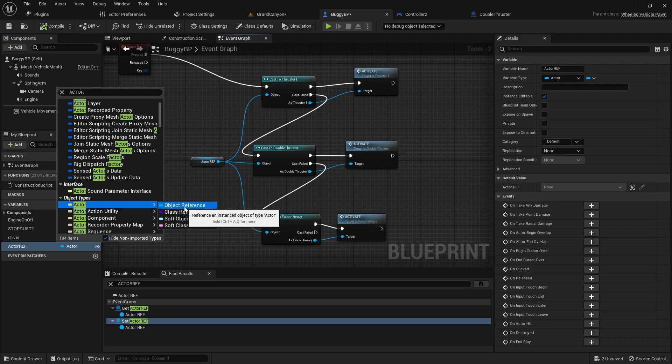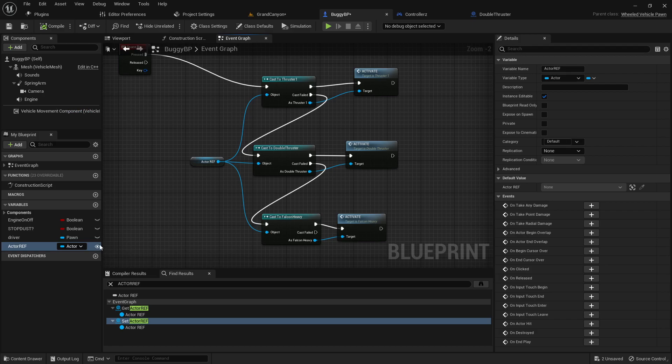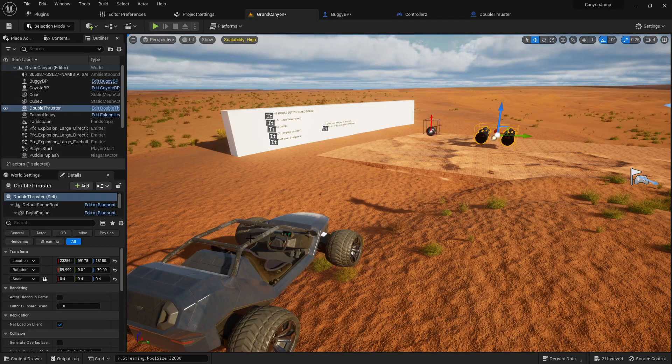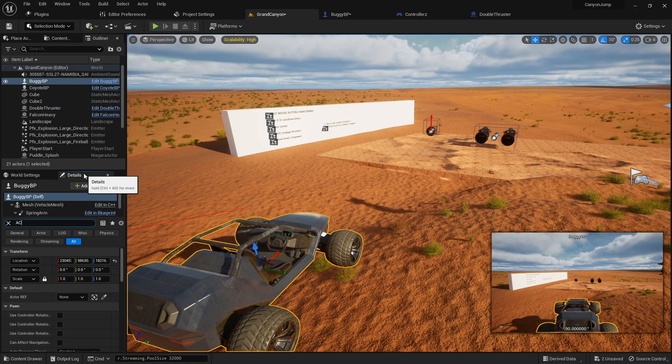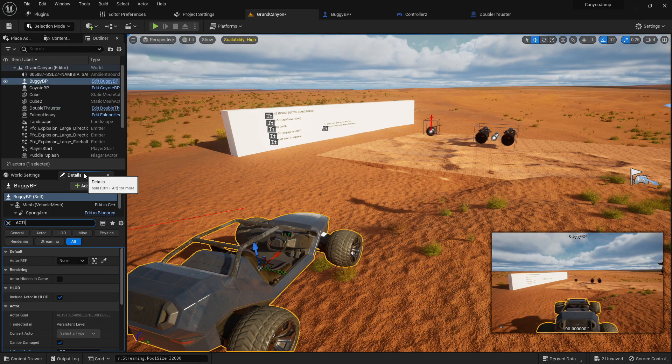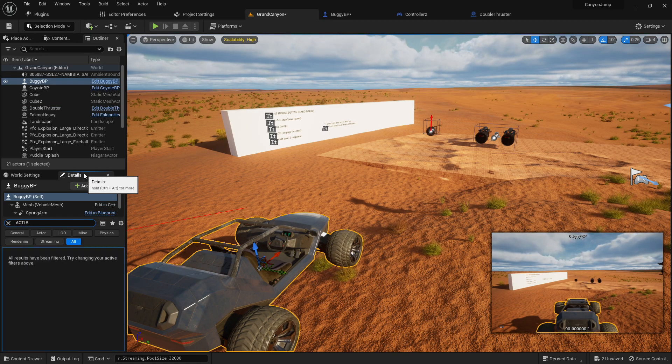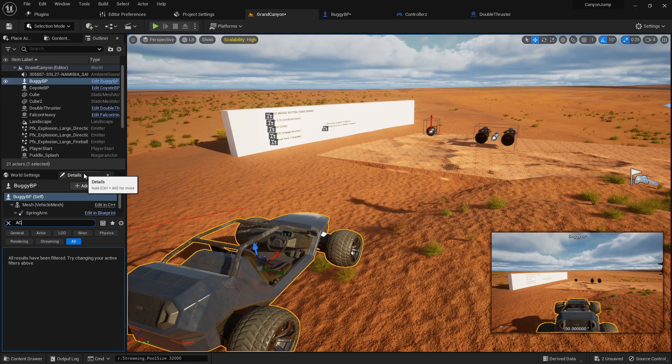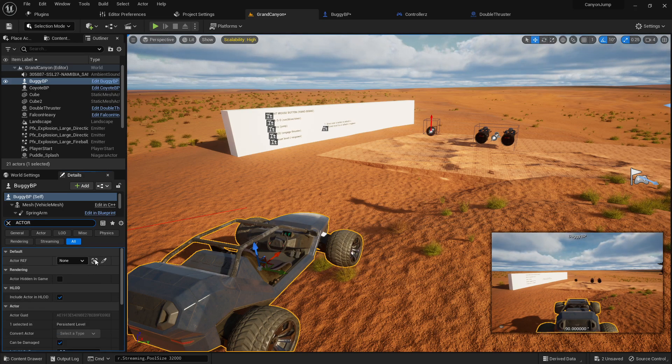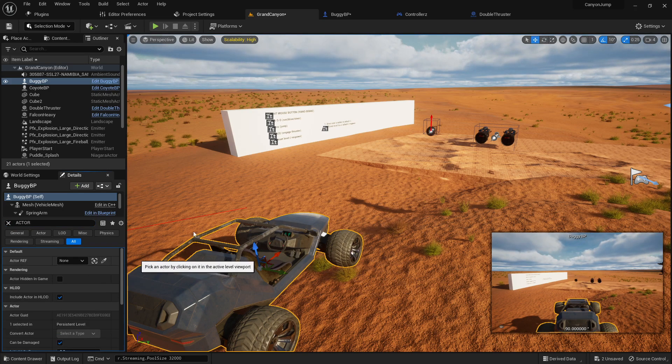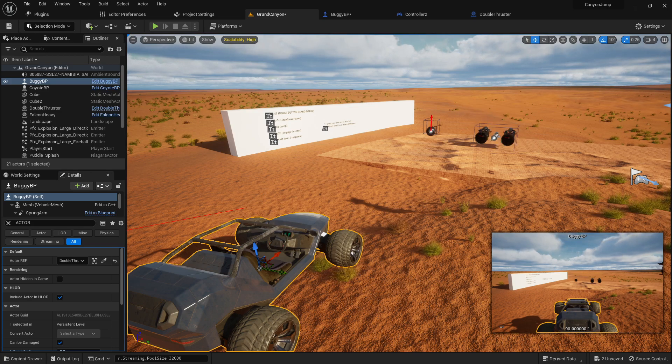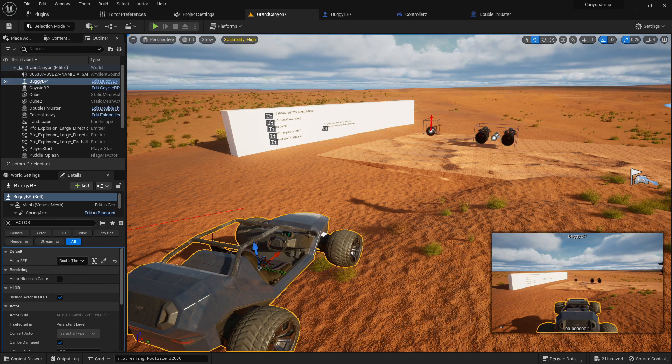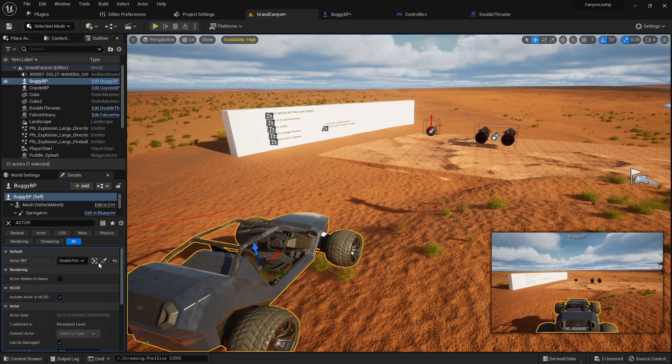That's the variable type. Then what you could do here is expose that variable by clicking that little eye. Then in the buggy you could go in your level and look for the exposed variable actor reference. You could do a little droplet and then your actor reference is the actual component that's set up in your scene.